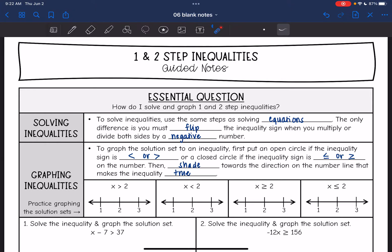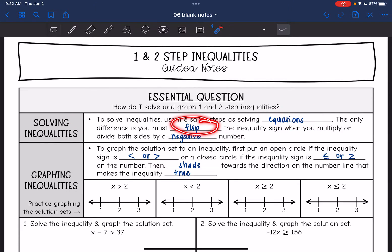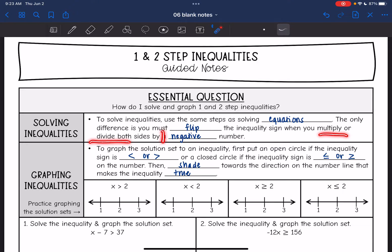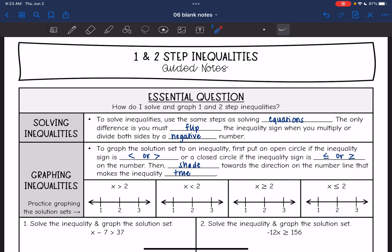To solve inequalities, we're going to use the same steps as solving equations. The only difference is we must flip the inequality sign when we multiply or divide both sides by a negative number. So if we multiply or divide by a negative, the inequality sign is going to flip. Otherwise, it's the exact same as solving equations.